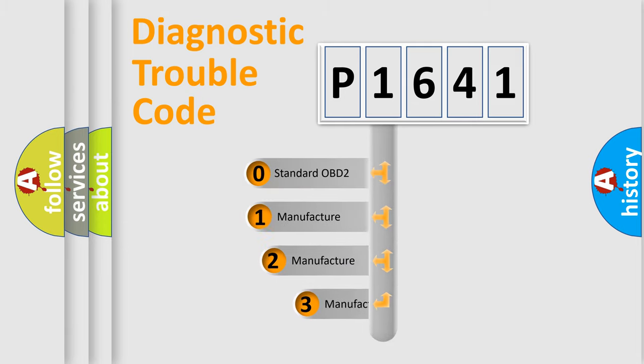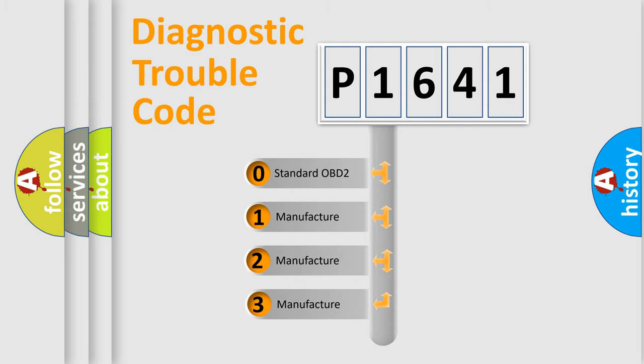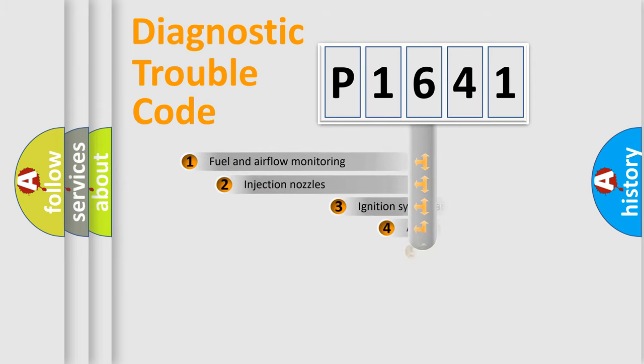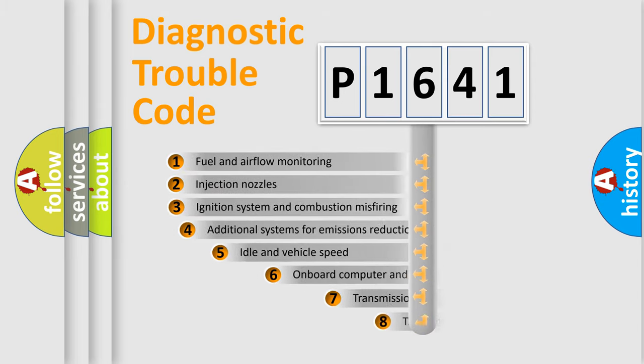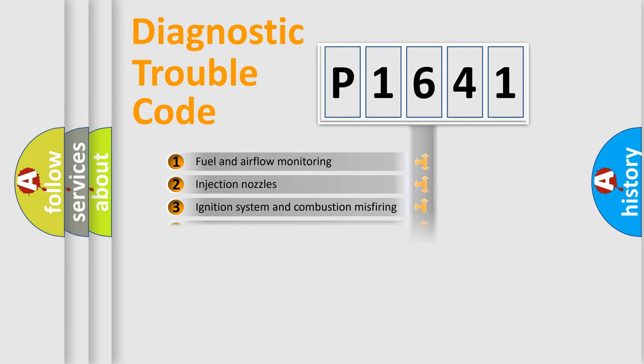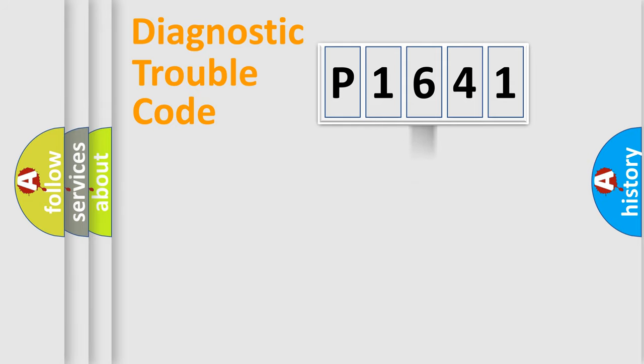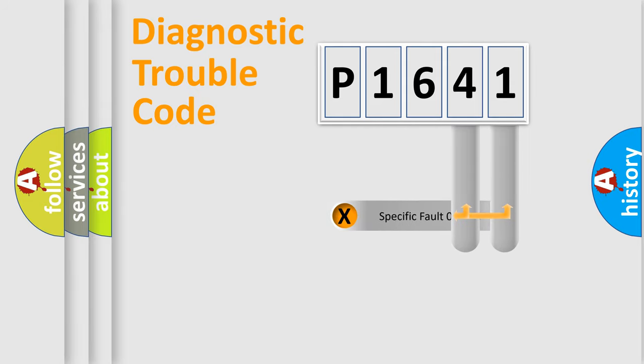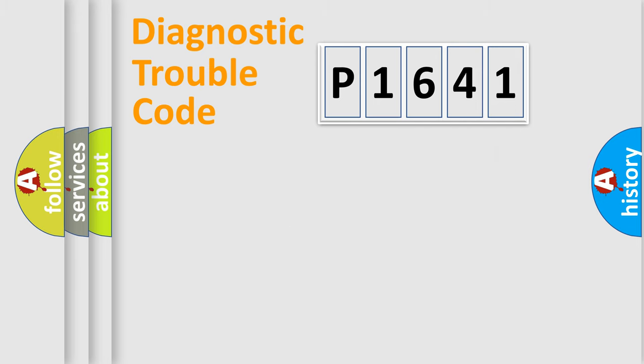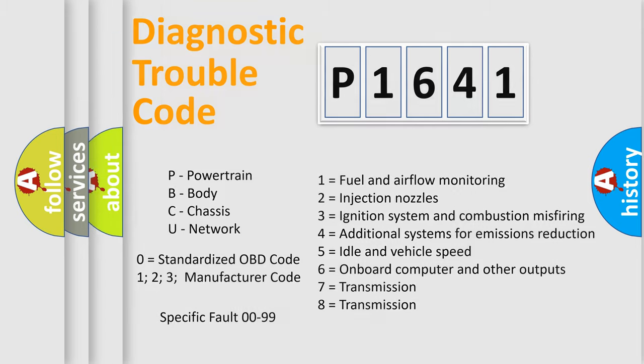If the second character is expressed as zero, it is a standardized error. In the case of numbers 1, 2, 3 it is a more prestigious expression of the car-specific error. The third character specifies a subset of errors. The distribution shown is valid only for the standardized DTC code. Only the last two characters define the specific fault of the group. Let's not forget that such a division is valid only if the other character code is expressed by the number zero.